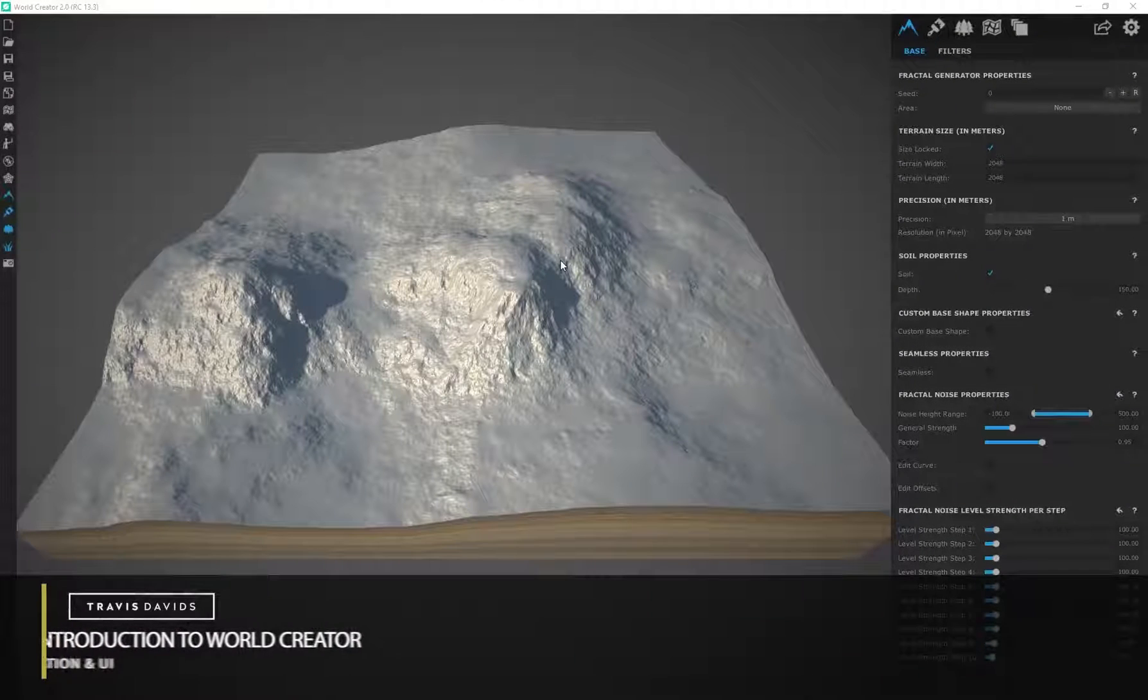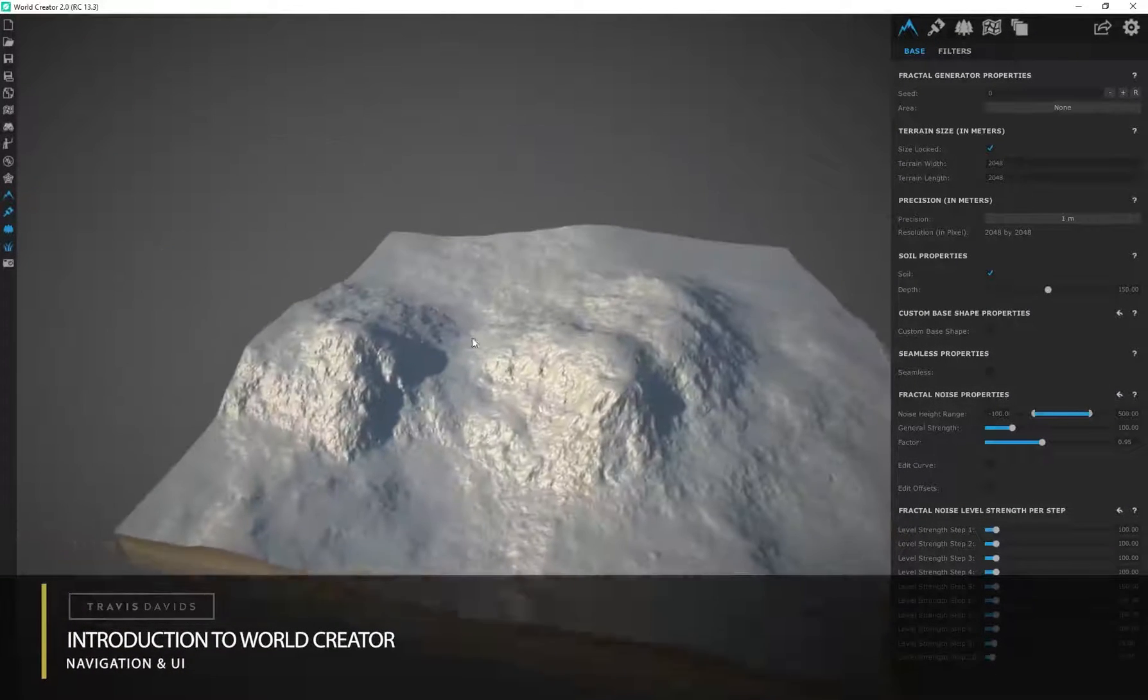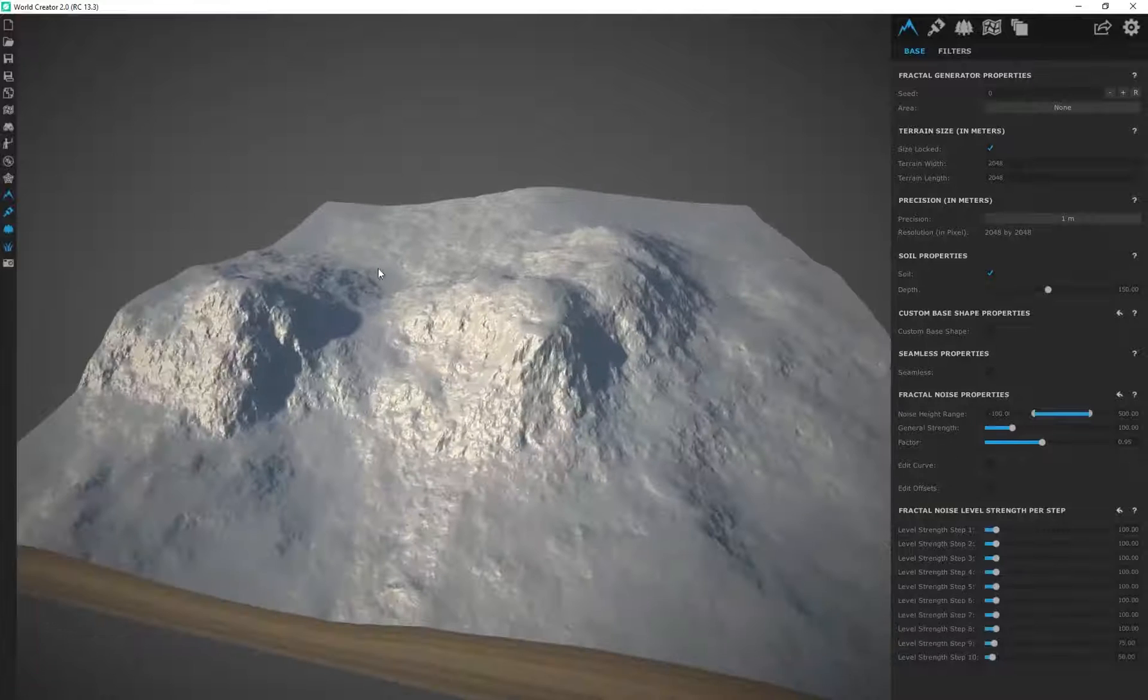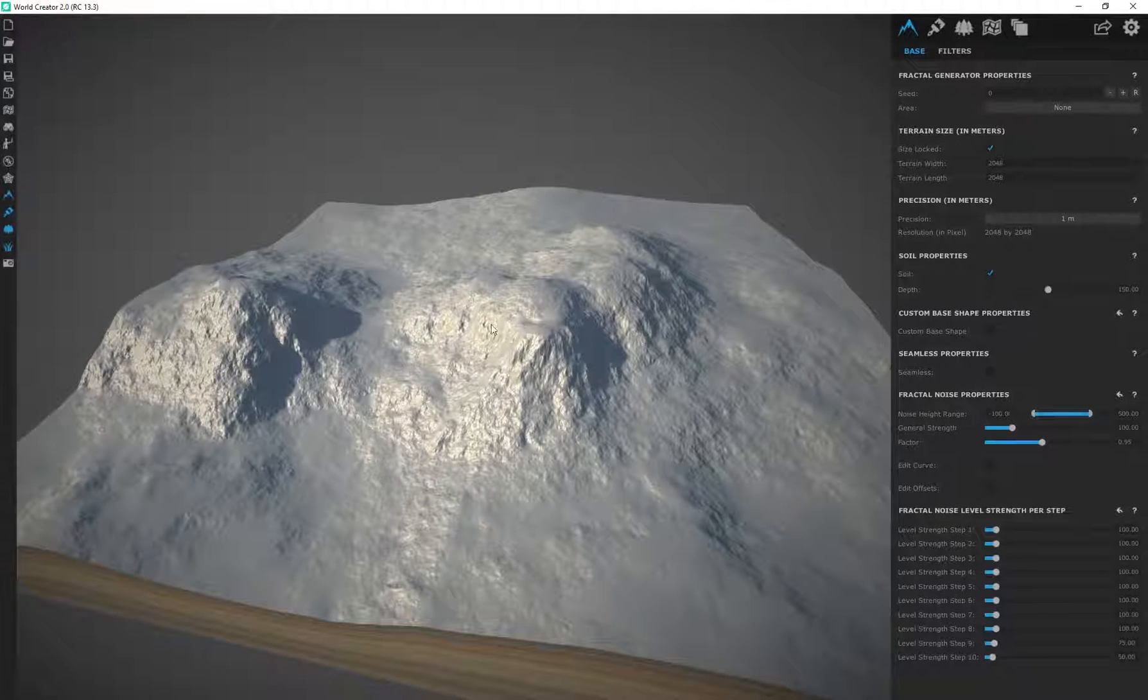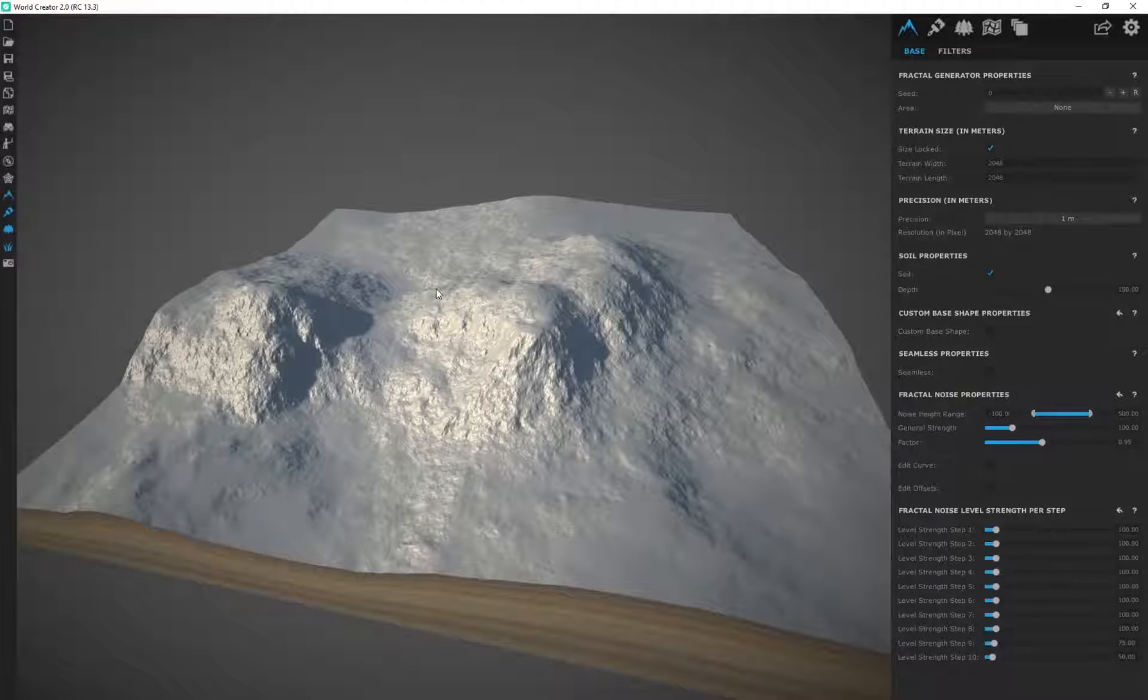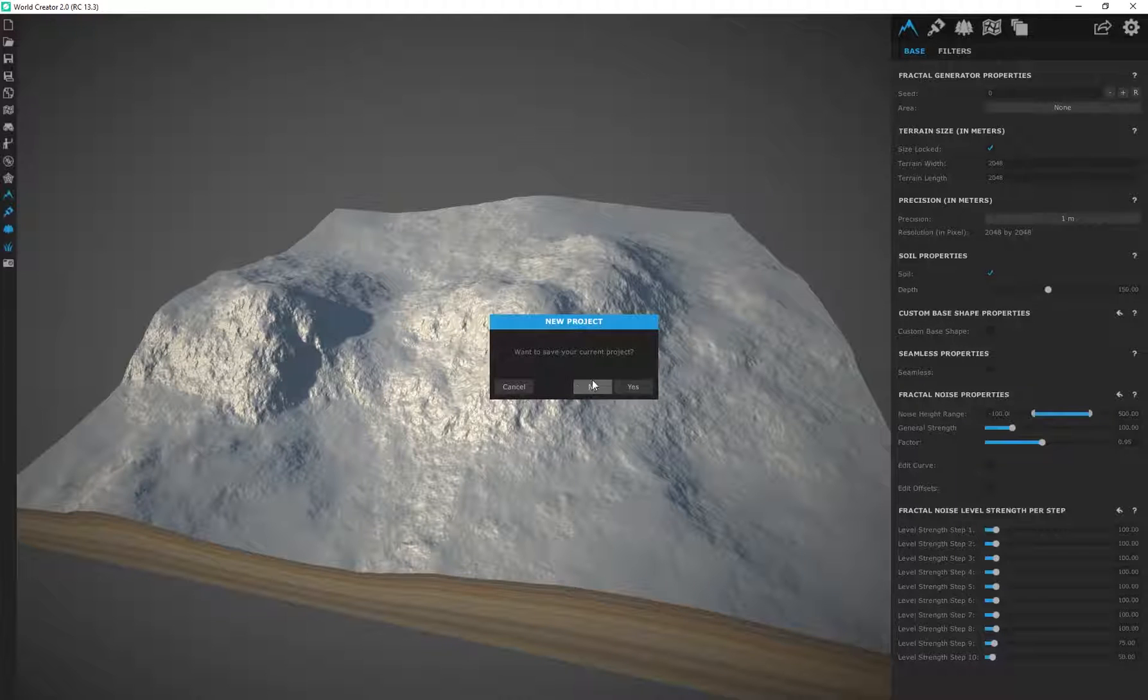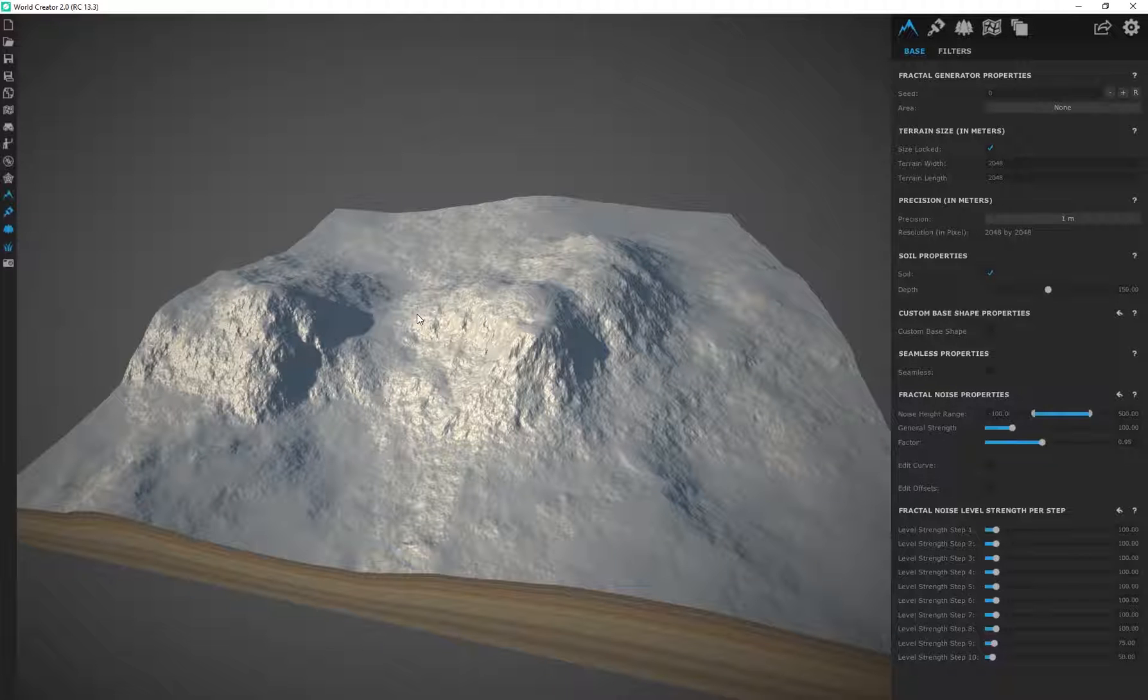All right, so the first time you open up WorldCreator, this is what you're going to be presented with. This is the default terrain that gets loaded into your scene, and you can access this terrain. If for whatever reason you don't see a terrain in your scene, just click on this new project, and I'm going to click on No, and it should load this default terrain into your scene.